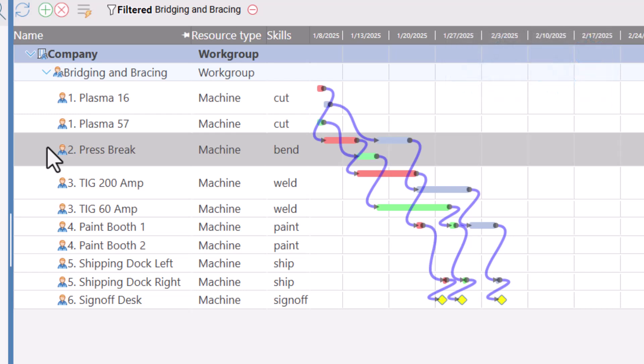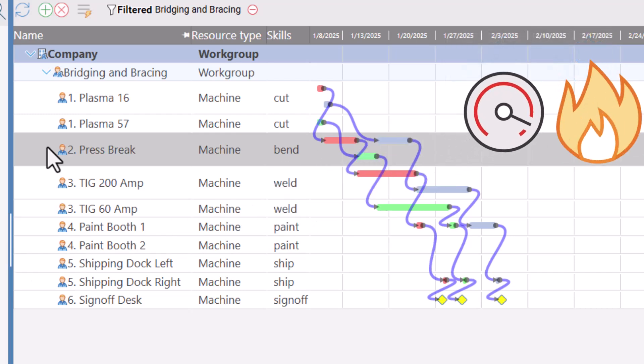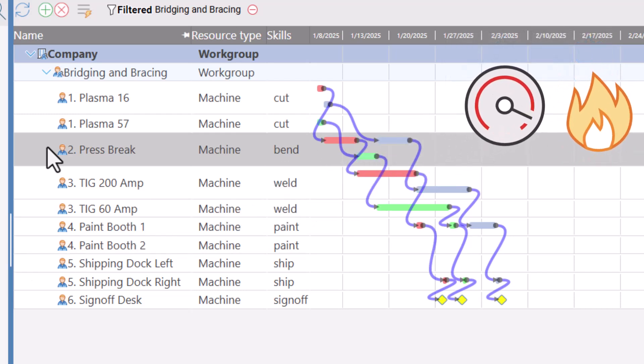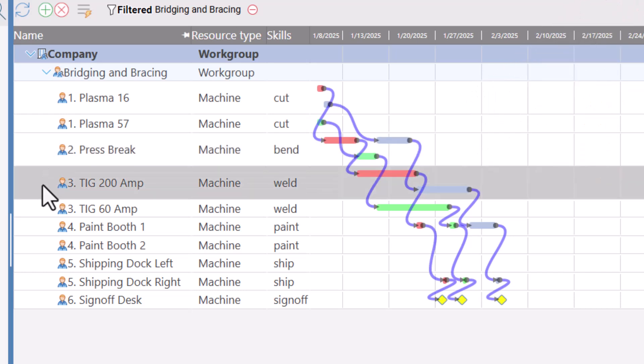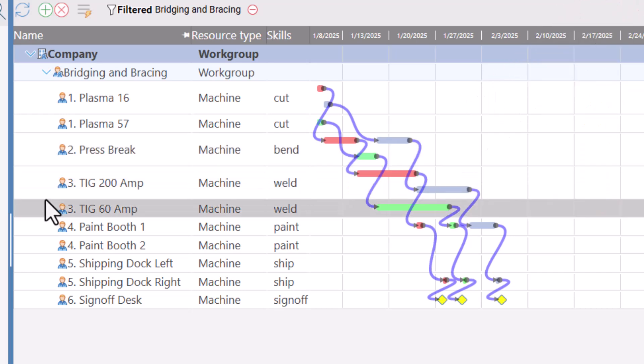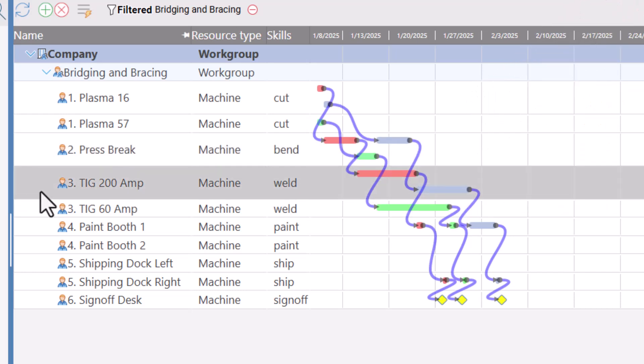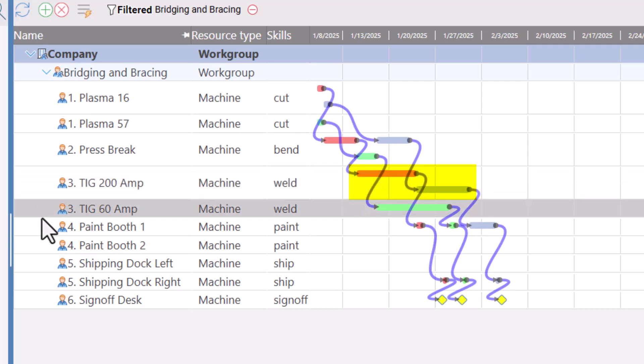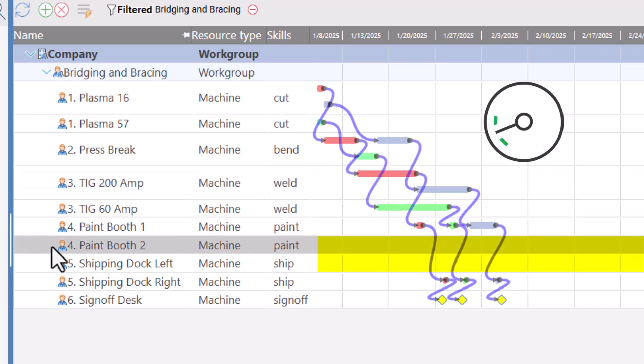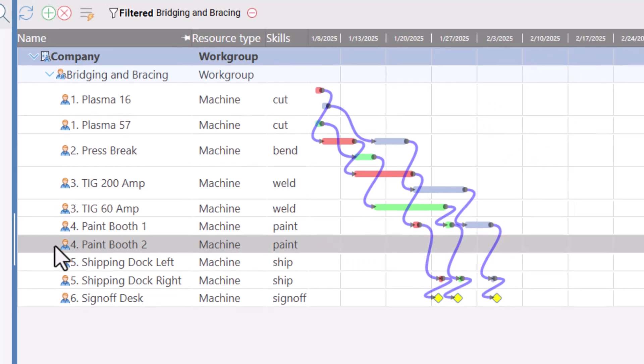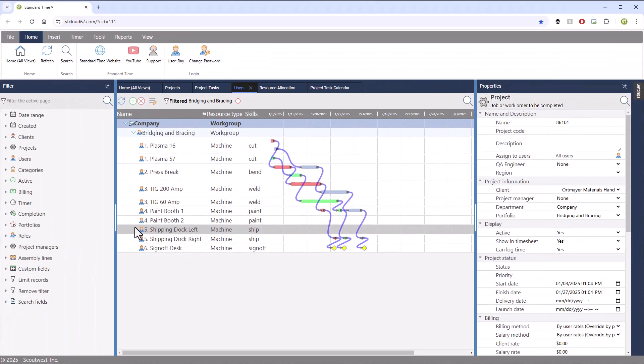So that leads to the question of utilization or over-utilization. You can see the TIG welding stations are similar. Here you've got a case where the TIG stations were utilized, and you had to schedule tasks in series. And you have another case down here where there are two workstations that are completely unutilized. Paint Booth 2 and Shipping Dock left where the tasks just happened to be scheduled onto other workstations, and they are completely non-utilized.